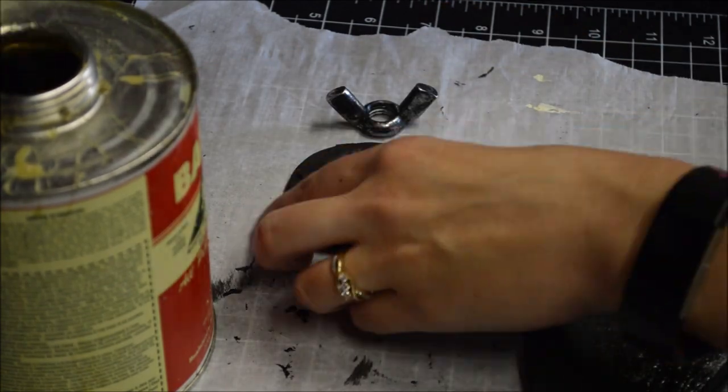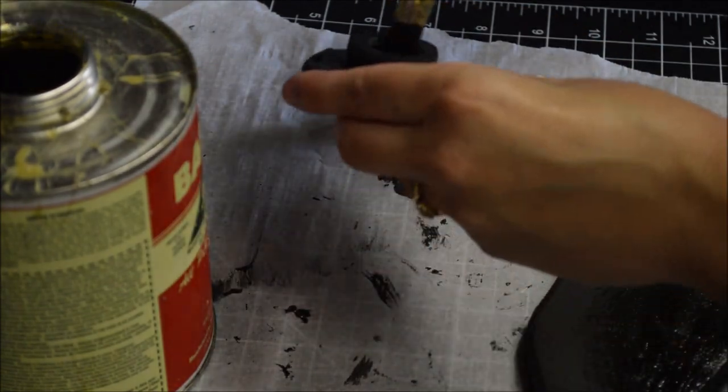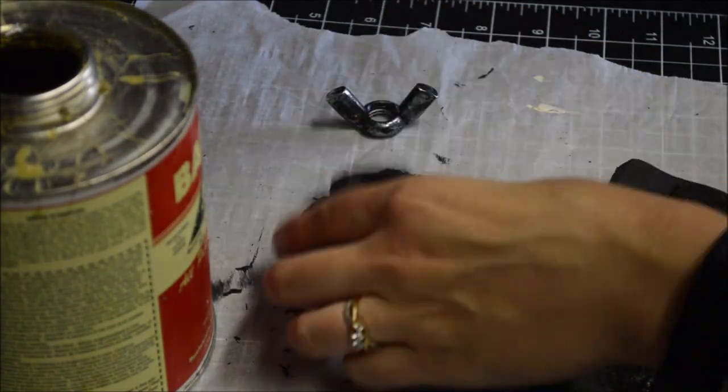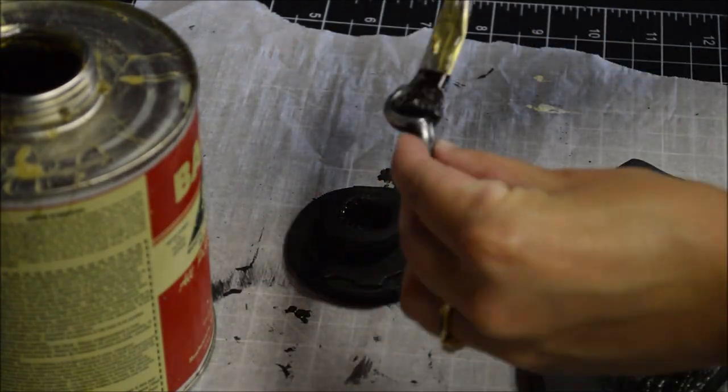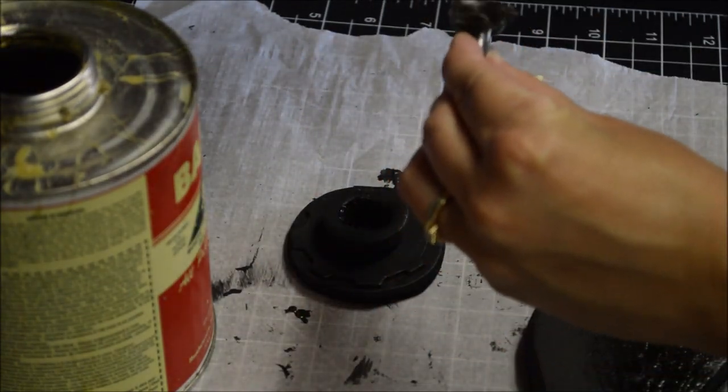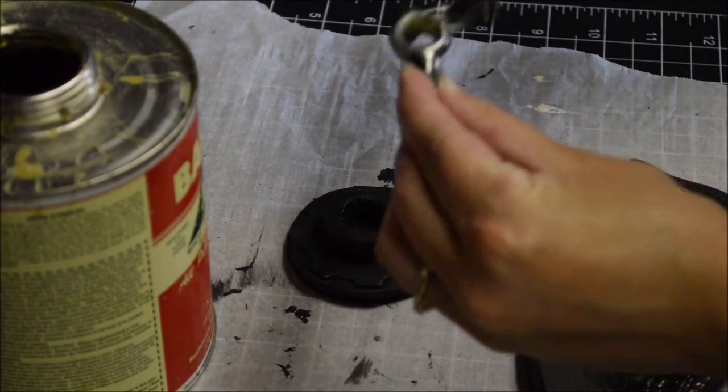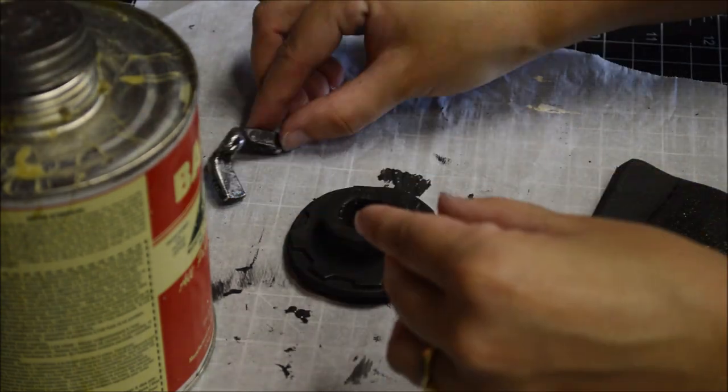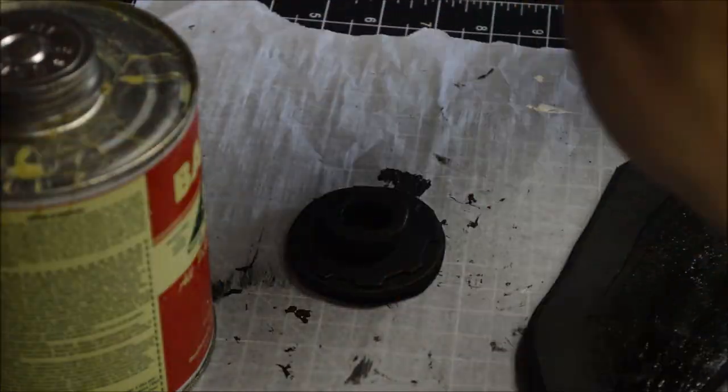Using contact cement again, I added some to the bottom of the wing nut as well as to the inside and outer edges of the circle piece. Two layers, then when tacky, stuck them together.